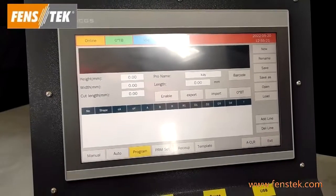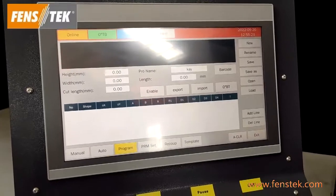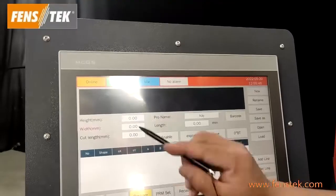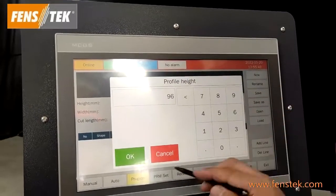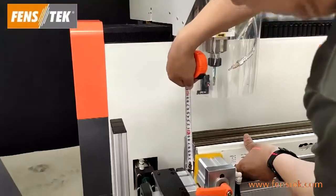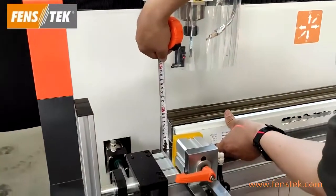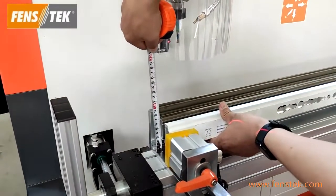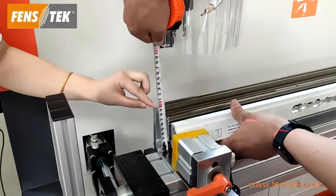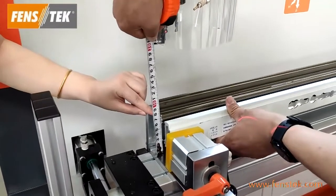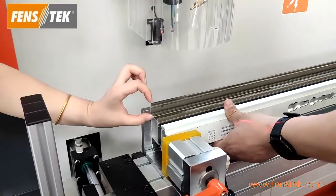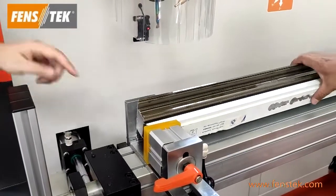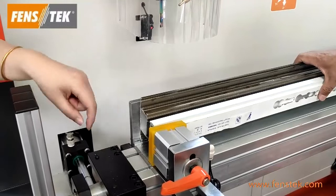Let us input the profile information. First, let's measure the profile height. The profile height is 96 usually. We have two methods to measure the profile height. First, we can measure the max height of the profile. Then when you confirm the milling height, you can increase the difference height on the milling depth. The second method, you can input the profile milling height directly here.